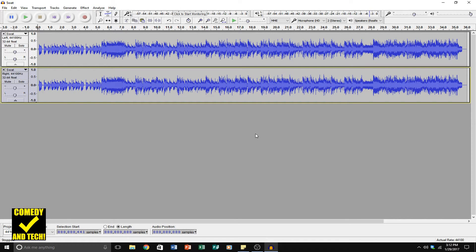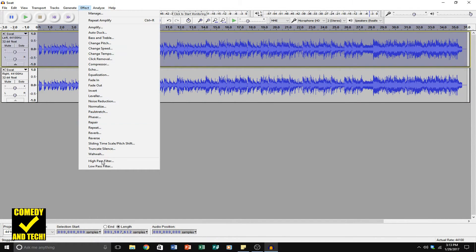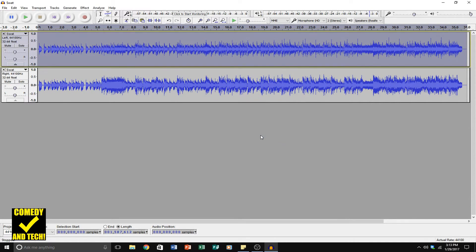Now we're going to add a few more effects to make the effect even better. Double click on the left channel to select it, go to Effect, and go to High Pass Filter. We're going to cut off everything below 100 Hz, and leave the roll off at 48 decibels per octave. Click OK.